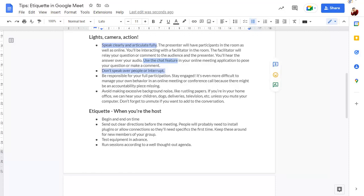Once all text is selected, you can format it all in one go. We'll press Ctrl U to underline the text. Press the right arrow to deselect all text.